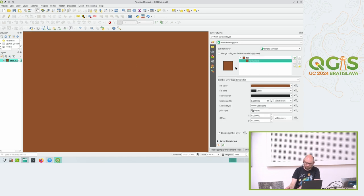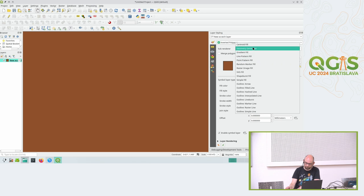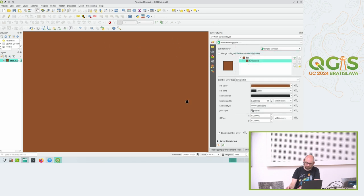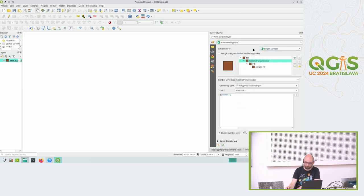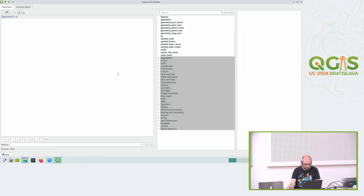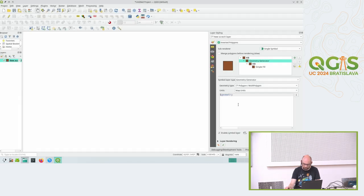I can now override this with a geometry generator. I can tell it - there's no feature but you think there's a feature because it's inverted, and this feature you should now render not just as a polygon, but I will tell you what to draw. I can zoom in here to show the geometry generator expression editor.